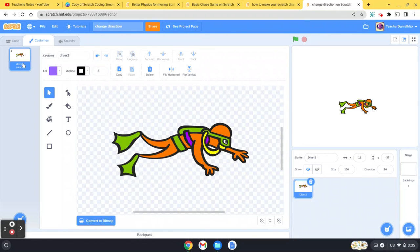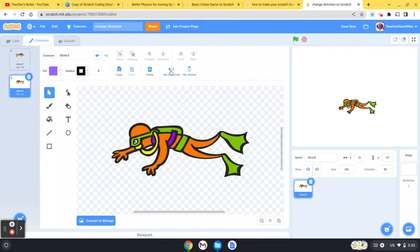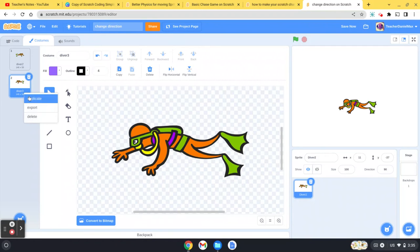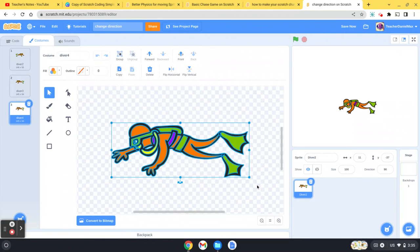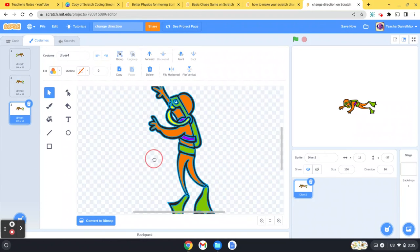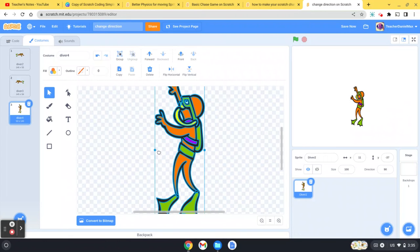Now I'm going to need to create him also swimming to the left, so I duplicate that and then I flip it. That is swimming to the left. I'm also going to make him swimming up and down, so I duplicate it again and then just rotate him so he's swimming up.